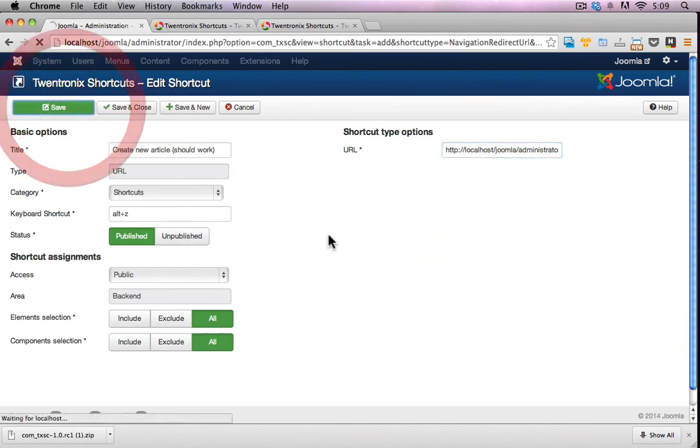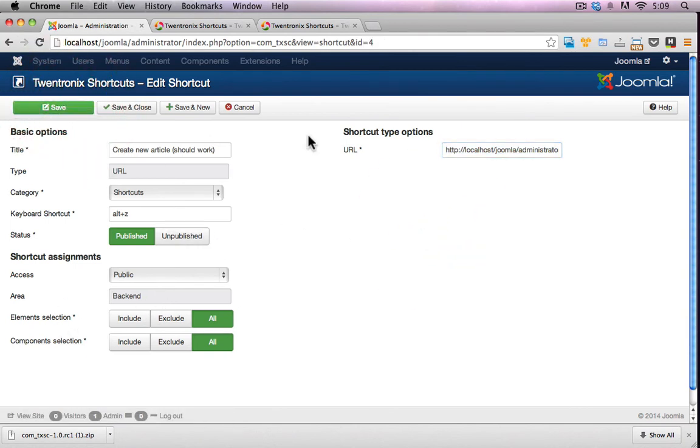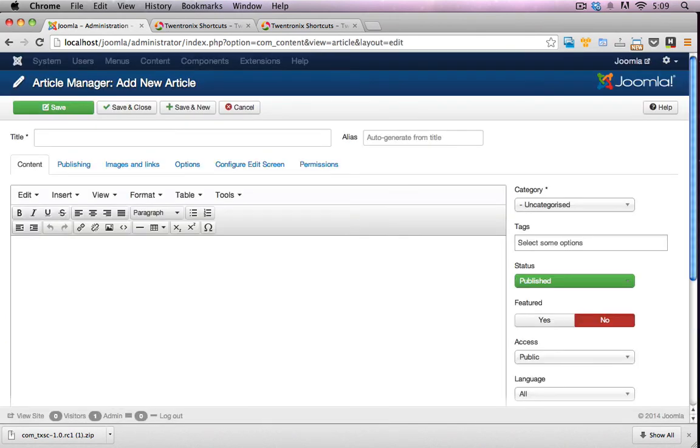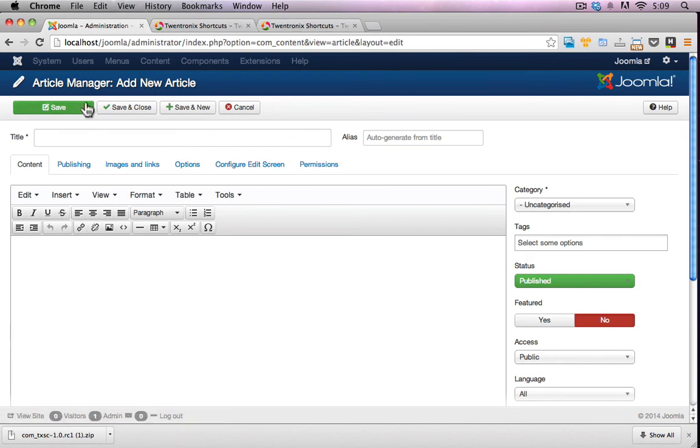Let's see if this works here. So I'll go save. So I'll press Alt Z. Looks like it's loading and it's taking me to add a new article. That's absolutely fantastic. This is going to save a whole bunch of time in regards to switching around different parts of the site, navigating from one bit to the other.